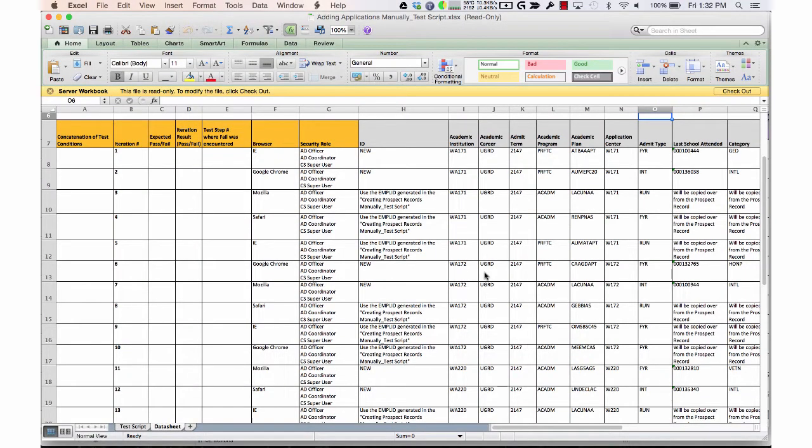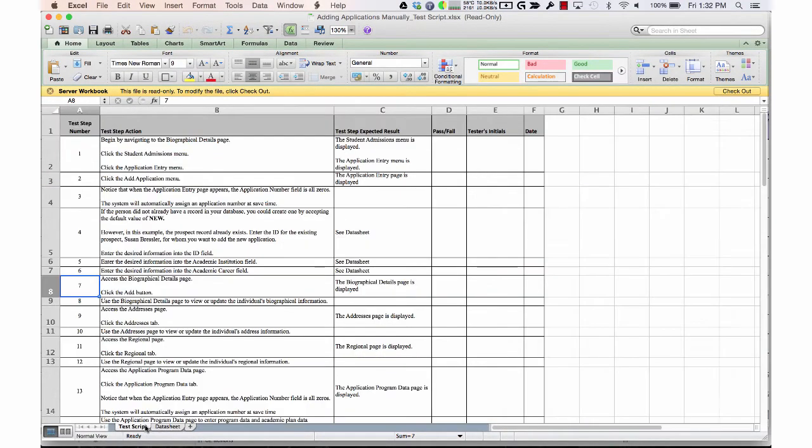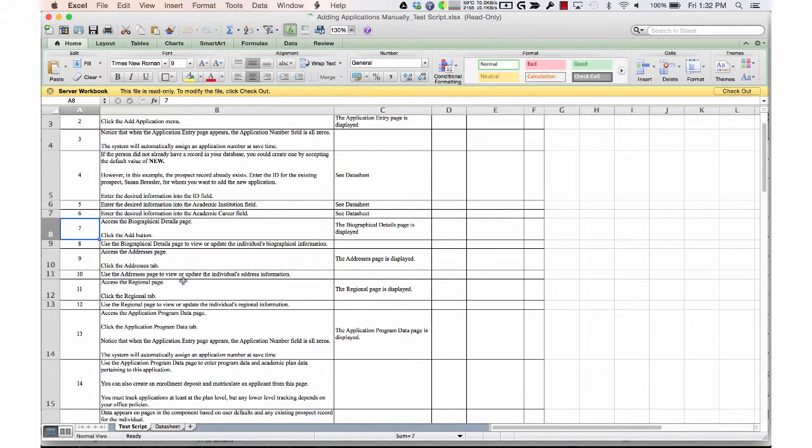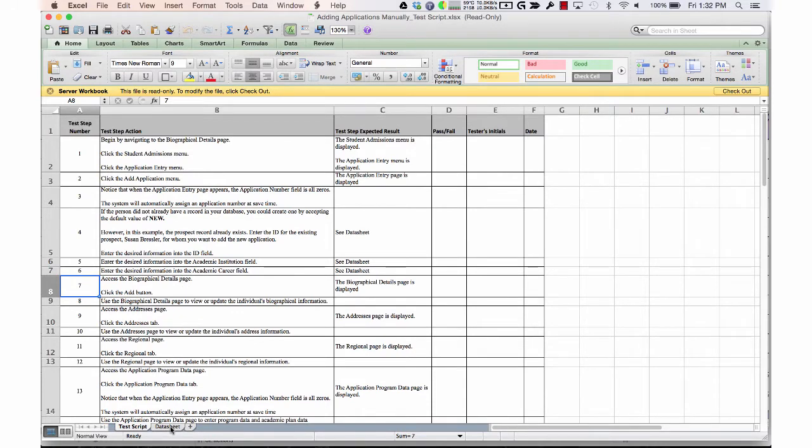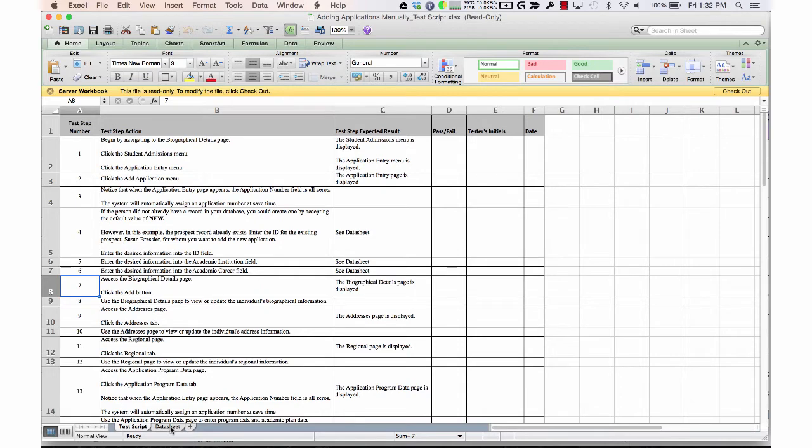Then once they've determined what tests they need to run, they go into a test script. The test script is really just a set of instructions - like this spreadsheet here - which says start by logging into the page, going to a particular page within the PeopleSoft environment.